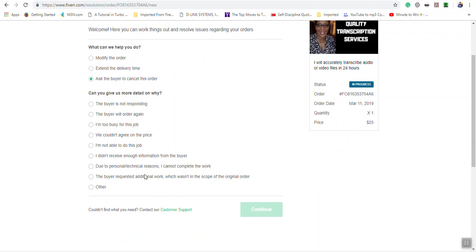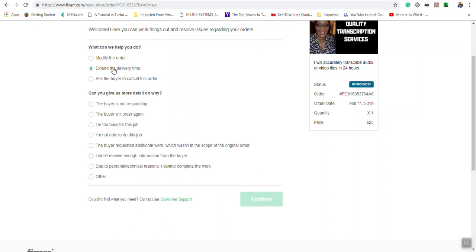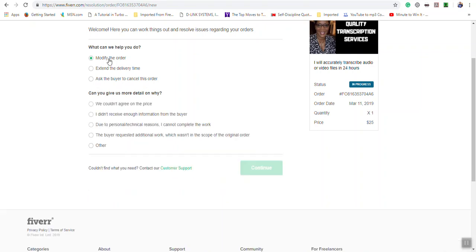You notice here I click 'ask for the buyer to cancel the order' and you see me getting some options here. Extend delivery time, you're getting different options. And modify your order, you're getting different options.